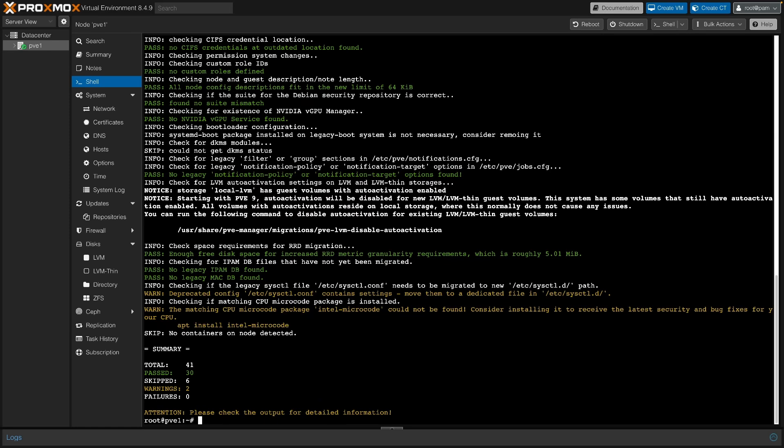If you're using Ceph, review the Proxmox guide to confirm whether you need to upgrade Ceph before upgrading Proxmox.